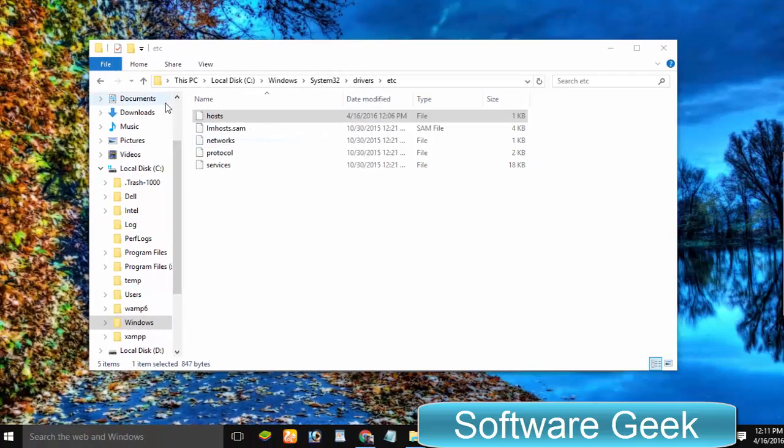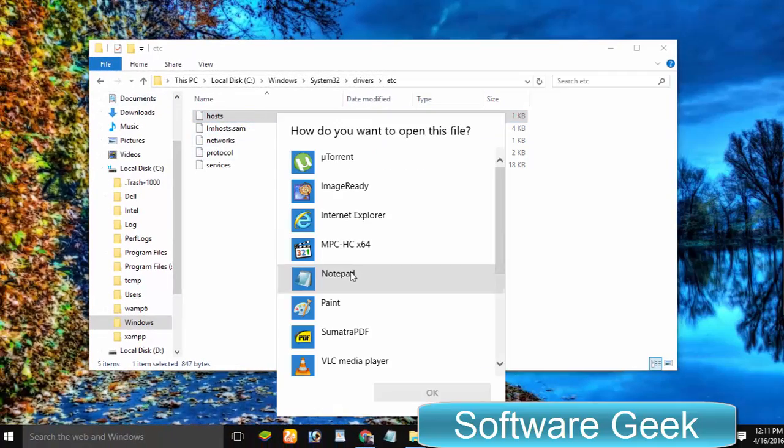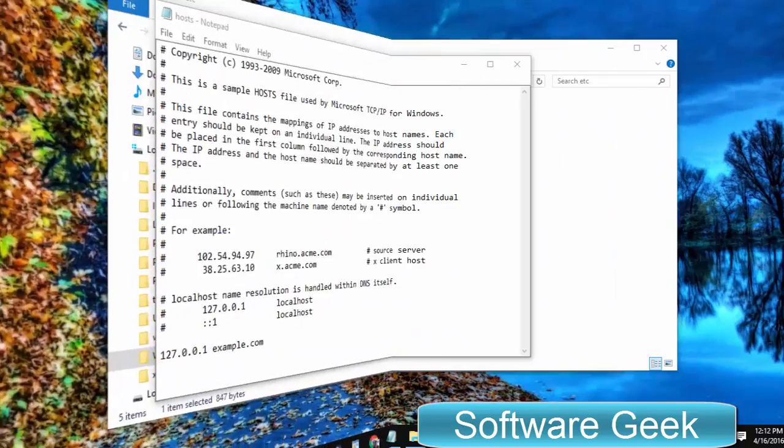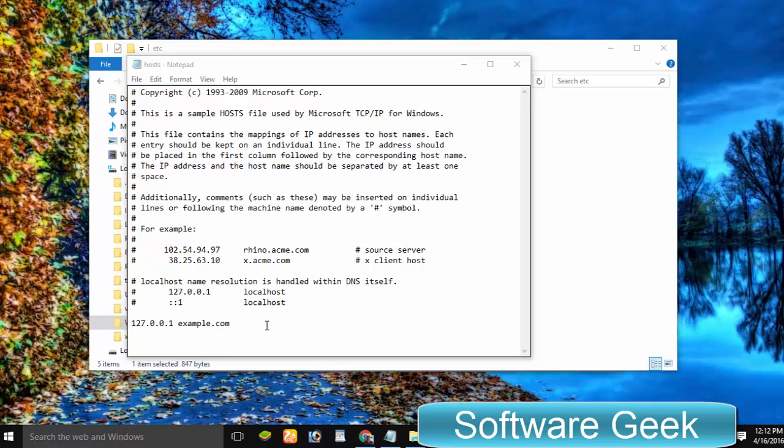Double-click on it and open it with Notepad. Now you can edit the hosts file in Windows 10.